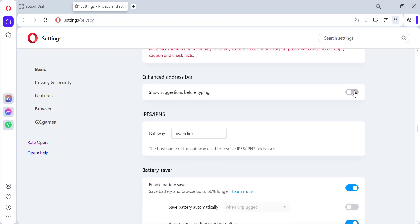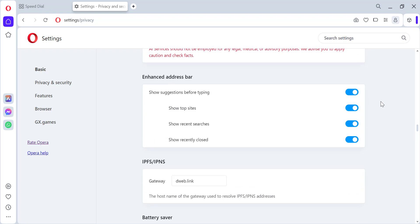Enable Show Suggestions before typing. You can choose to see suggestions from your recently closed tabs, recent searches, top sites, or a combination of all three.